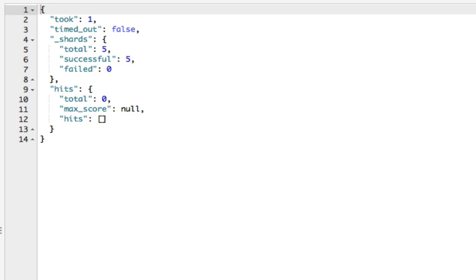Those were the very basics of searching with query strings in Elasticsearch. In the following lectures, I will talk about more features before I will move on to talking about the query DSL. Thanks for watching, and happy searching.